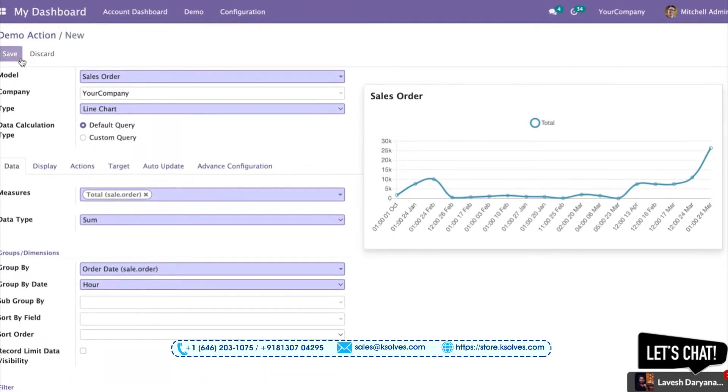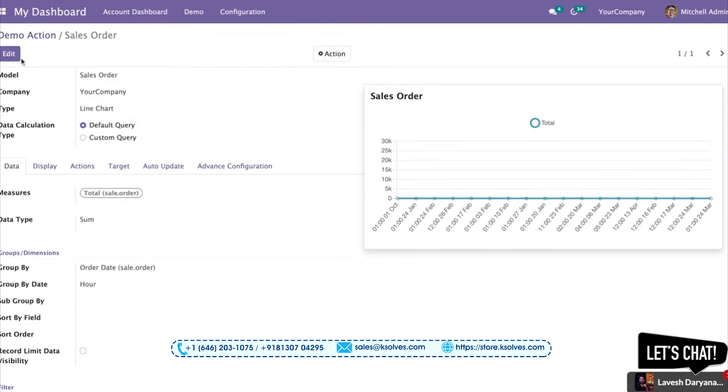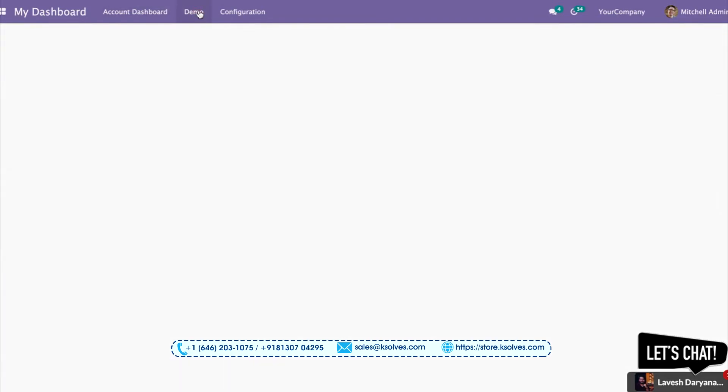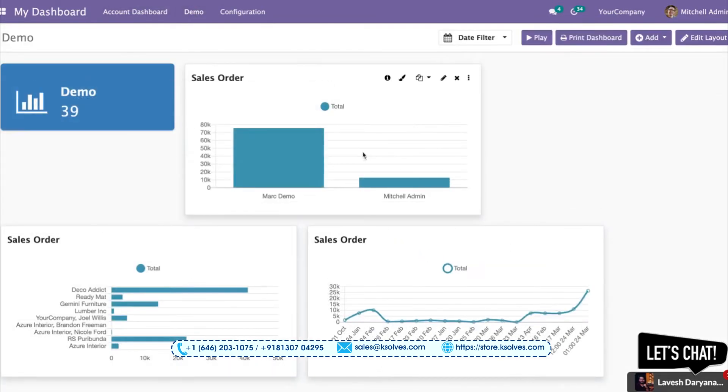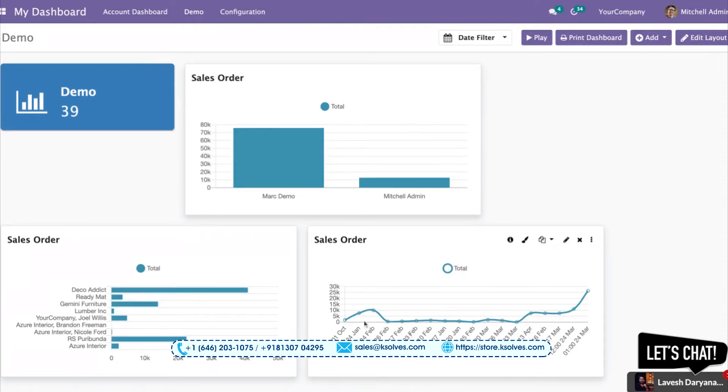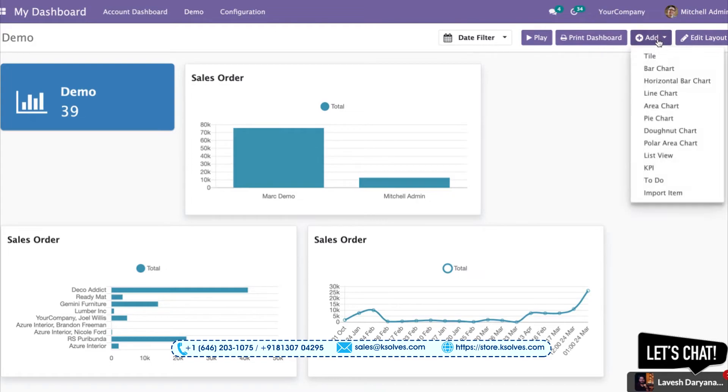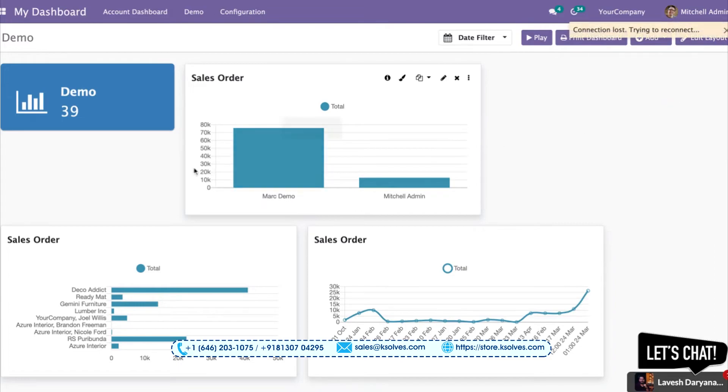Once I save this and get on the dashboard, here are the four different items which I've made for you: this is the tile, this is the bar chart, this is the horizontal bar chart, this is the line chart. I'll try to make one more in this video only - that is the area chart.